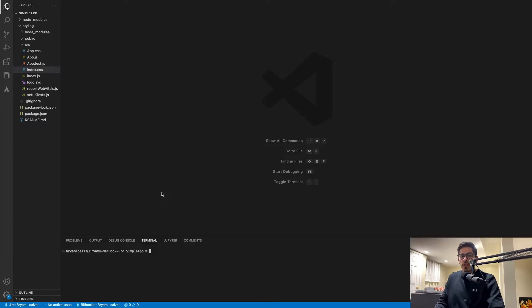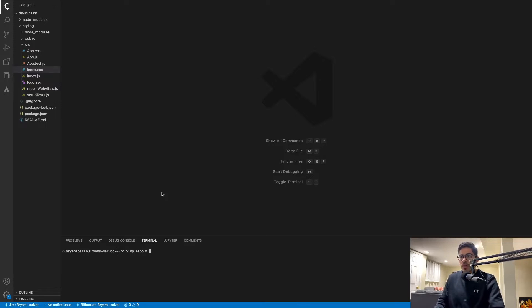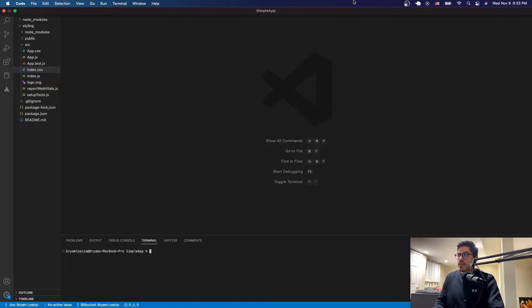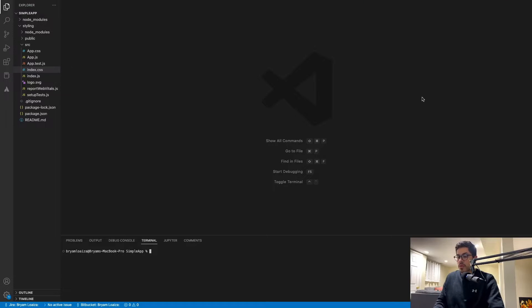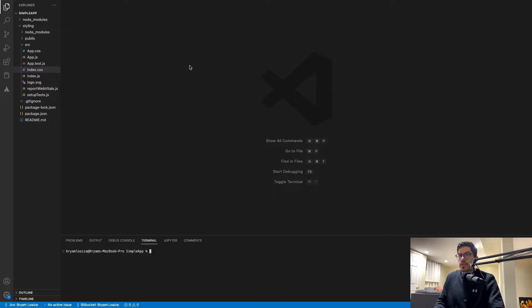Hello everyone, welcome to a new video. In this video I'm going to be showing you how to create a pretty simple signup form using React and also Firebase version 9 — in this case, at the time of November 2022, we have Firebase 9.13 or something like that, so I'm going to be using that one.